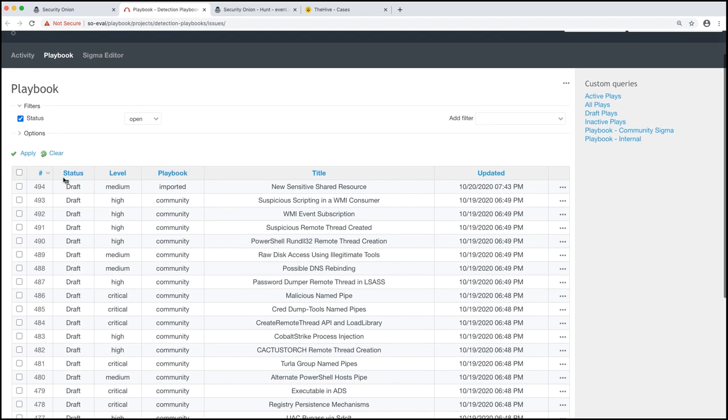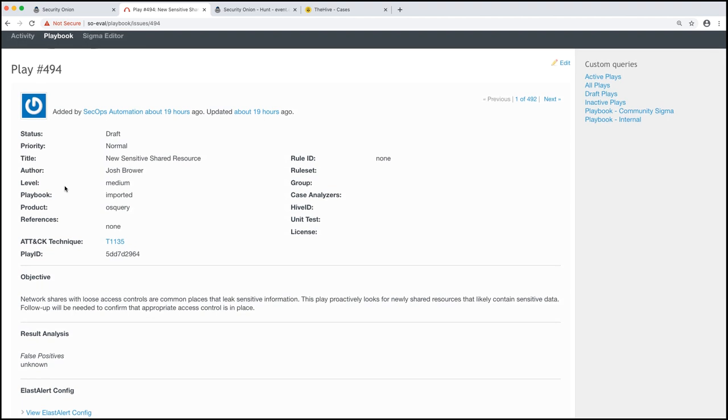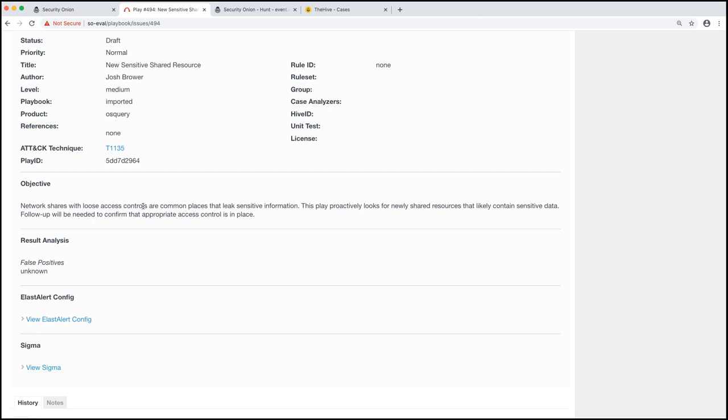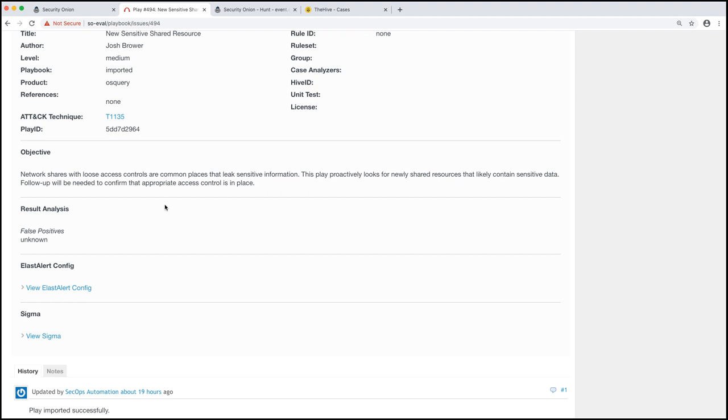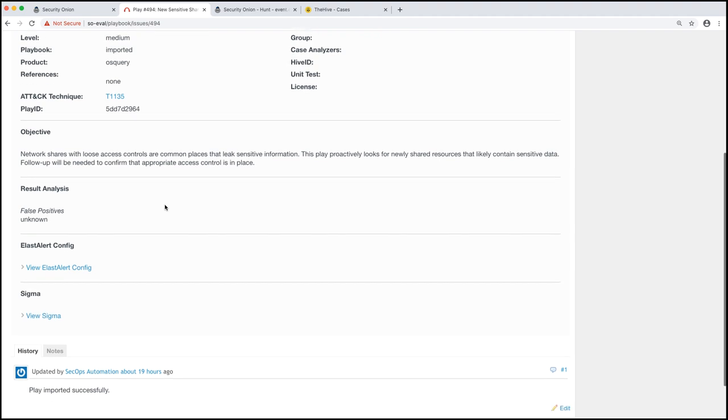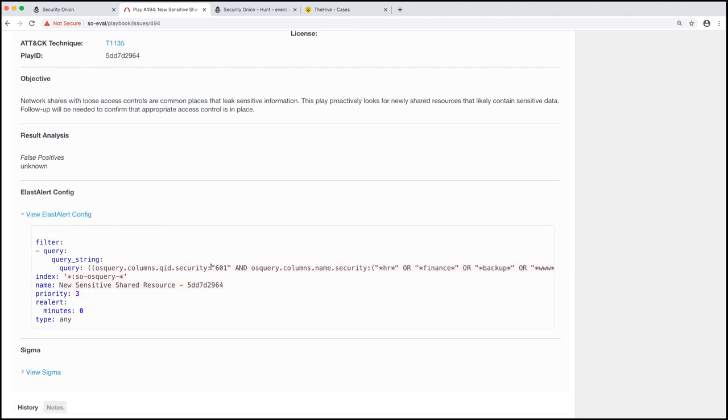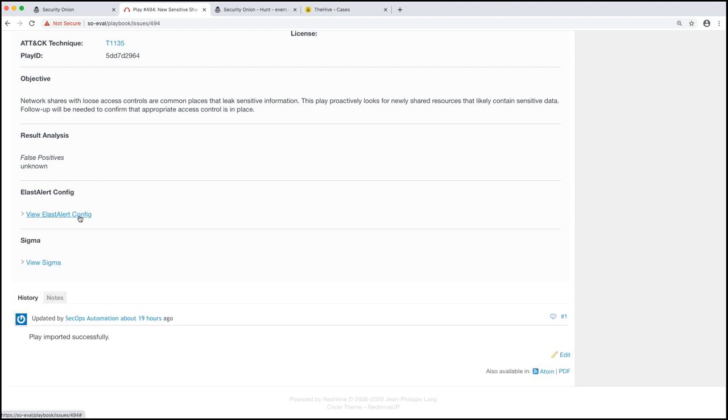If we look at one of these, there is a bit of metadata about the play, but I want to focus on the three aspects that we were just talking about a second ago. And that first one is the objective of the play right here. So network shares with loose access controls are common places that leak sensitive information. This play proactively looks for newly shared resources that likely contain sensitive data. Followup will be needed to confirm that appropriate access control is in place. Next is the machine query needed for the play. And that's under the Elastalert config. We see this is the actual Elasticsearch query needed for this detection play. If you're familiar with Elastalert, we do use Elastalert in the background for playbook.